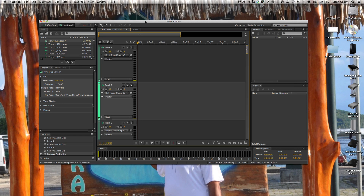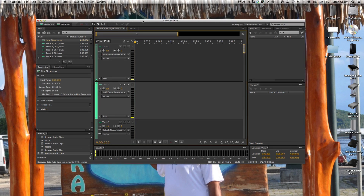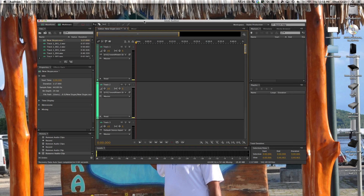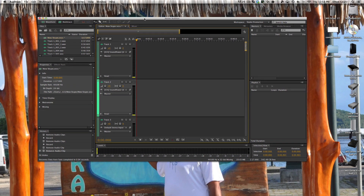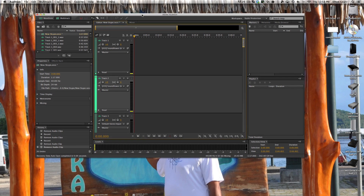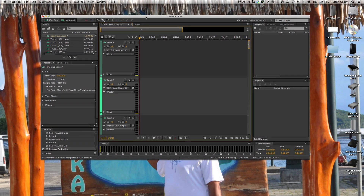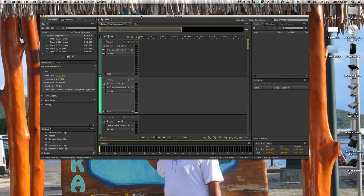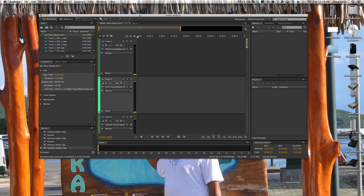Now I want to let you know that this is for Mac. I don't know if there is a way to do this on a PC — I assume there is, I just don't know what it is. This is done with Adobe Audition, which is my audio recording software of choice. You can also do this on GarageBand, the free software that comes with Macs, and I'm sure you can do this with Logic as well, or any other software you want to use to record your audio.